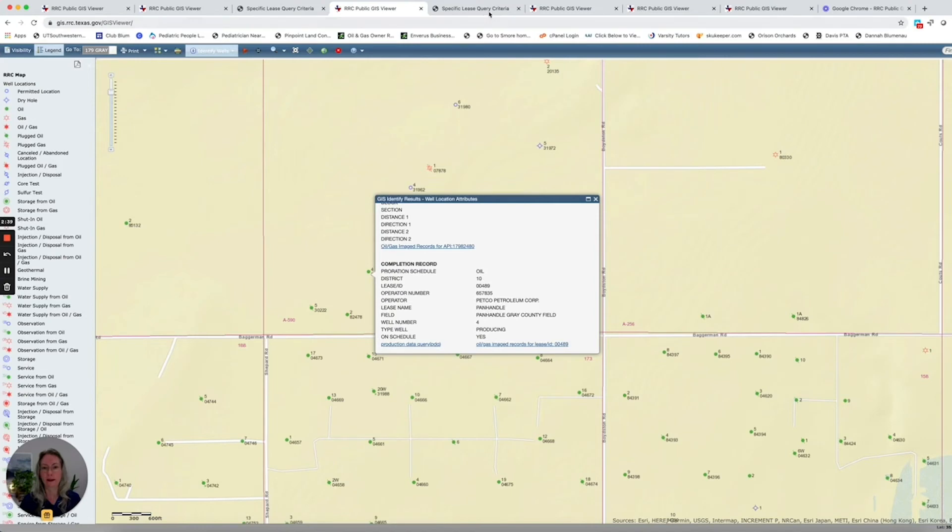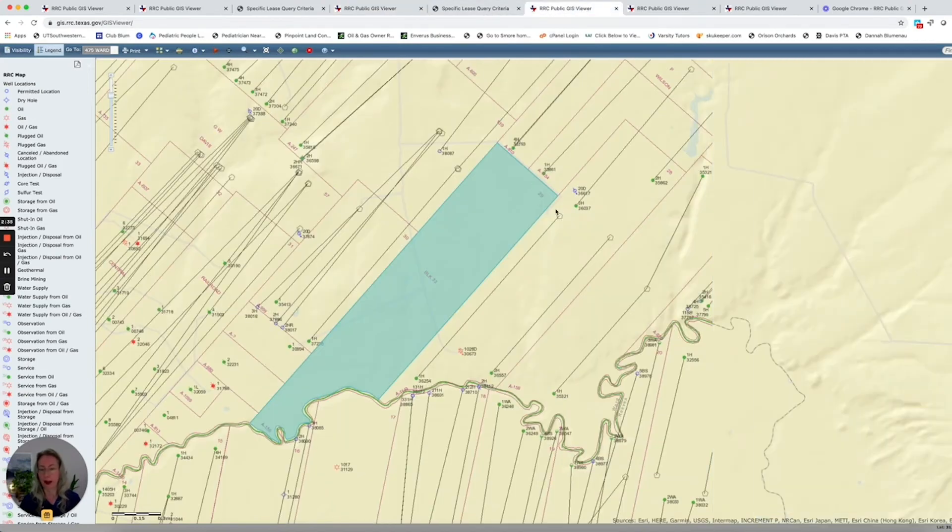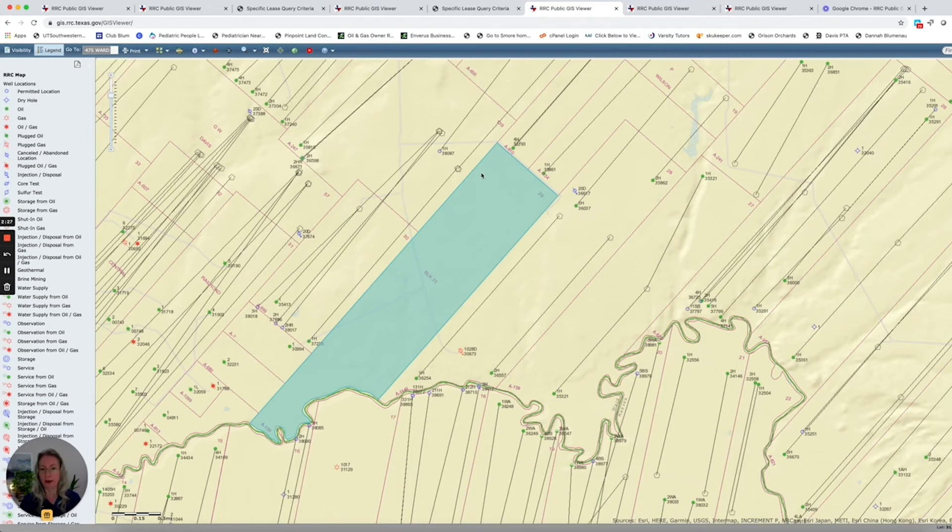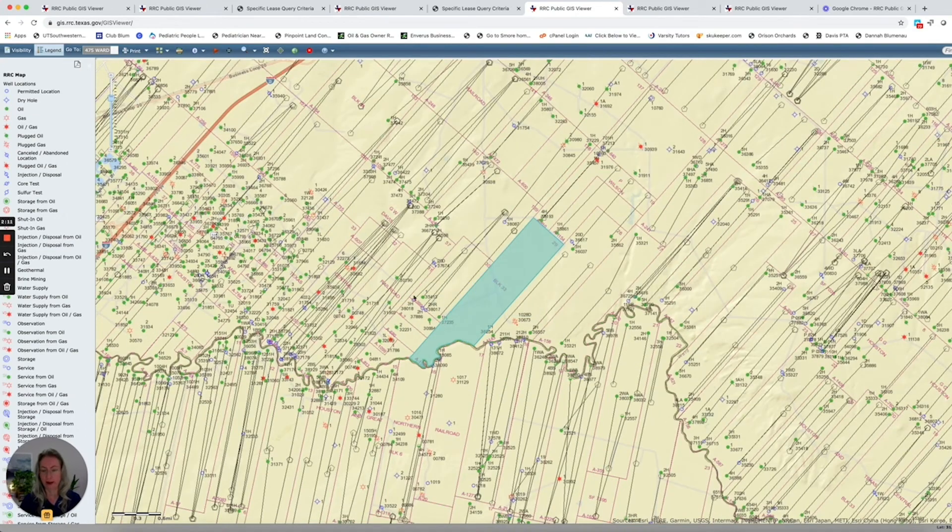All right. So let's go back and we will look at Ward County. So now we're back in the Permian again, but this was a particularly interesting case because we see a whole tract of land here with no oil and gas development at all, which is really unusual for this area.